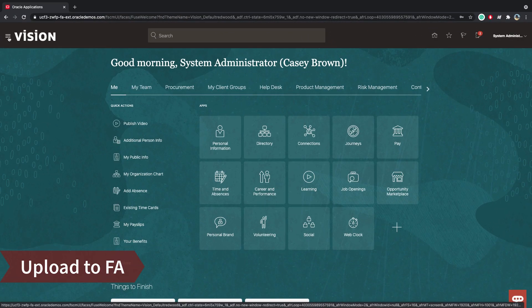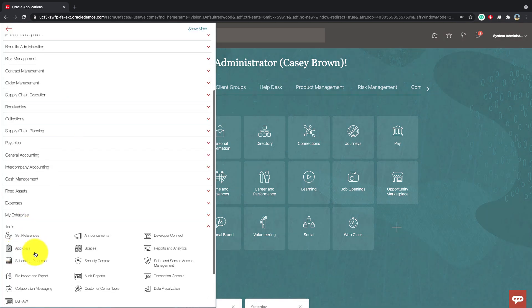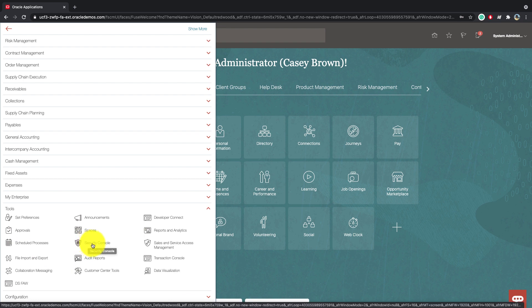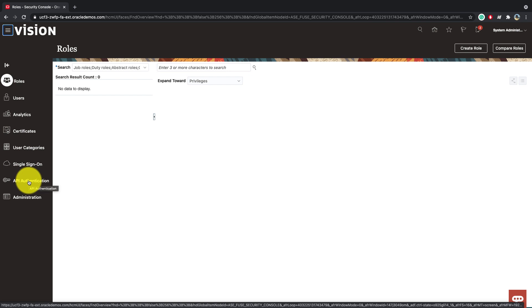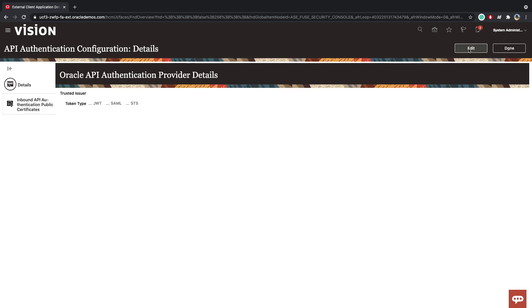Once you log in to FA, you can see under Tools, there is an option for Security Console. And in the Security Console, we'll go under API Authentication. And here we will click the Create Oracle API Authentication Provider. Click Edit.